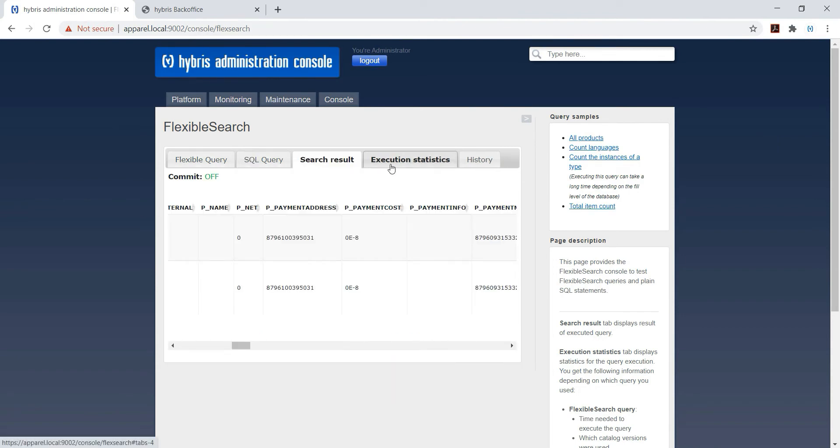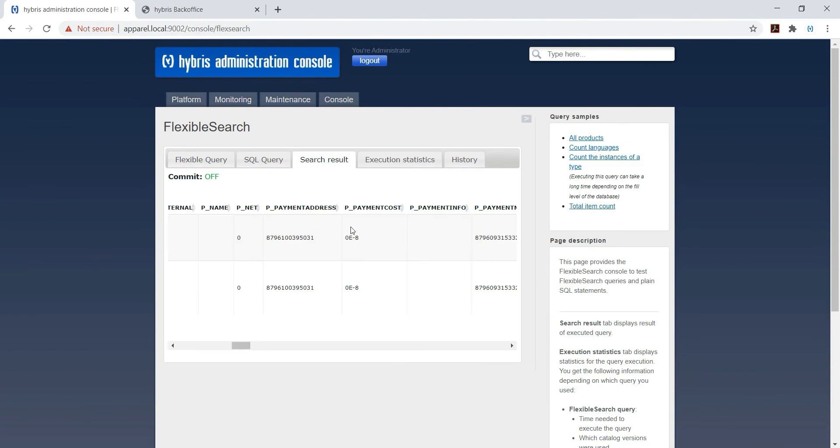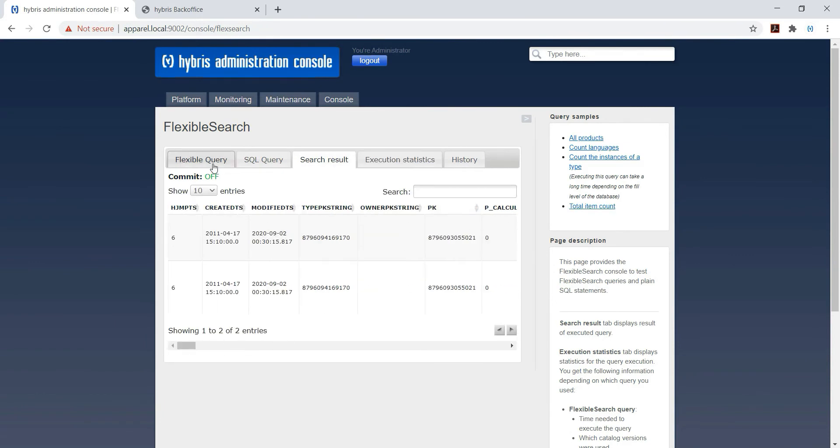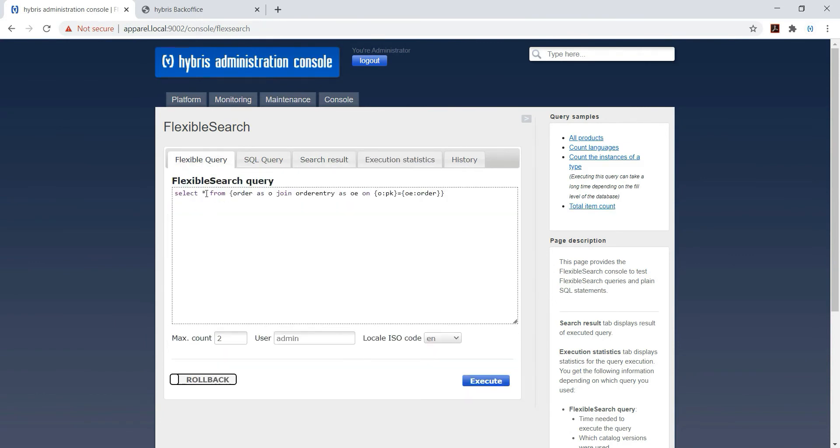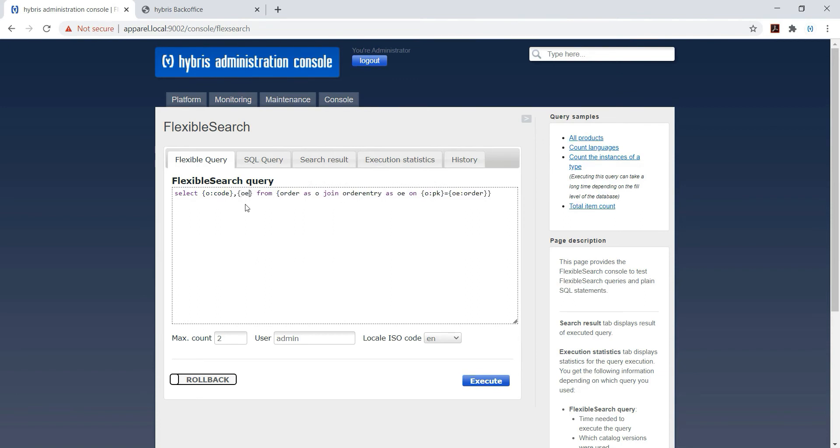We have got too many results because we haven't searched for any specific field. So you need to be very specific just to avoid too many results. So I am giving O colon code, comma OE colon product. So in order entry table we have seen product.